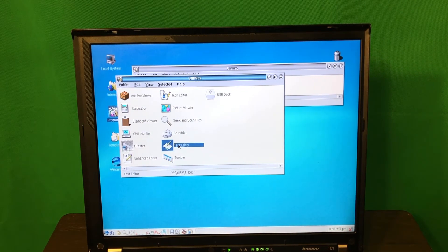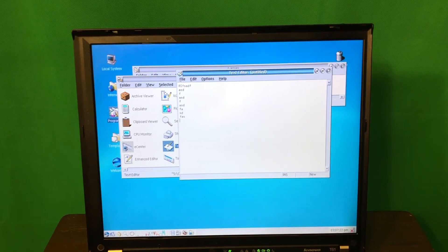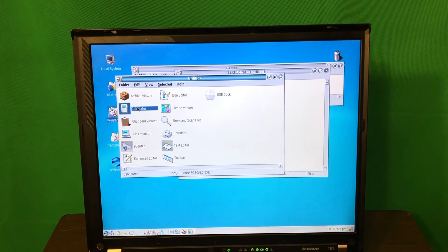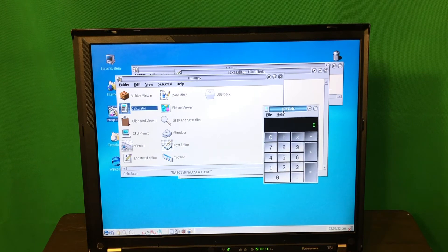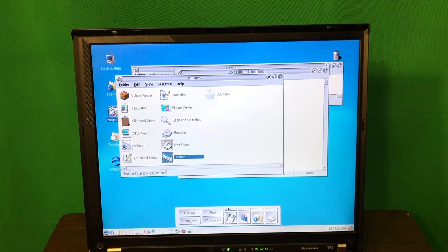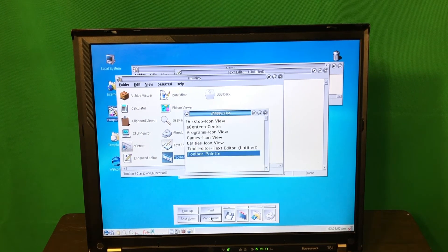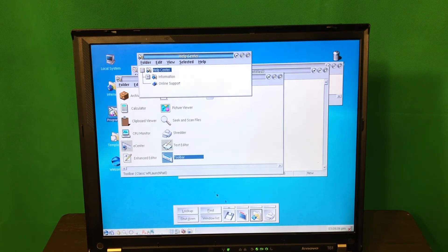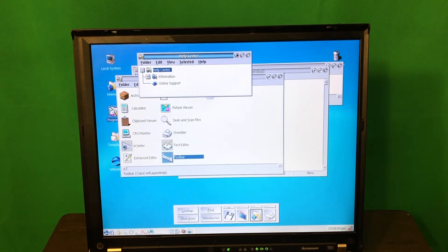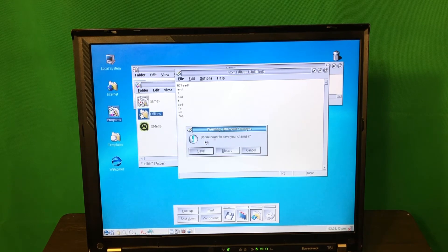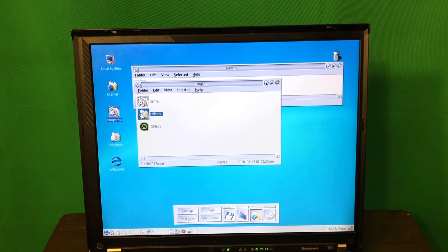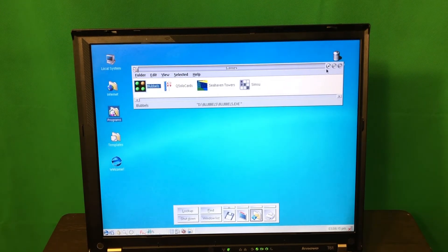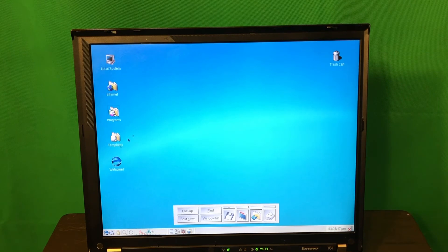In utilities we have a typical text editor and a calculator that looks quite nice. There is also an application called Toolbar, which is interesting — it can show you the window list and system information. This looks much more complex compared to, say, Windows 98; there's much more stuff available here.